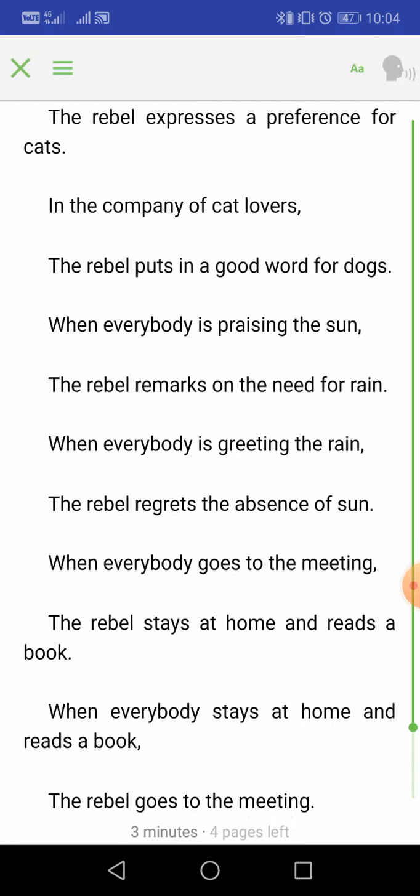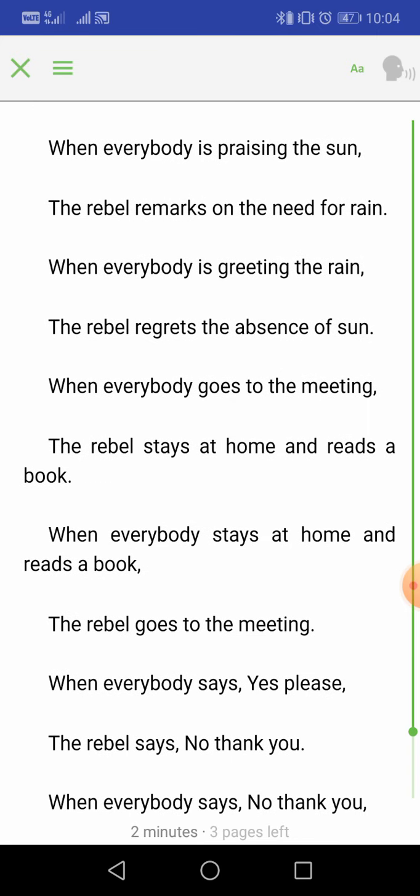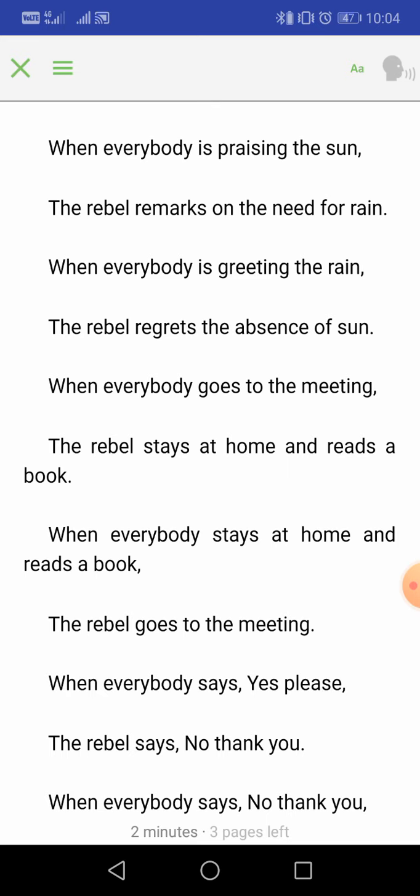'When everybody is praising the sun, the rebel remarks on the need for rain. When everybody is greeting the rain, the rebel regrets the absence of sun.' When everyone is saying the weather is very pleasant and the sun is shining, the rebel says it's not very pleasant — it will be better if it rains. Remark means comment, and greeting means to welcome. So the rebel always takes the opposite position.